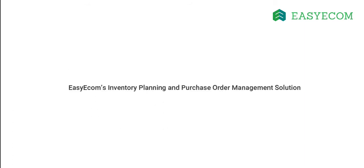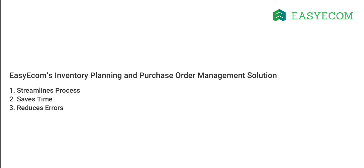Now that you understand the importance of effective inventory planning and purchase order management, I will quickly explain how Easy Ecom helps in streamlining the entire process. The system keeps a record of your past sales and current inventory availability on a real-time basis, recommending optimal inventory purchases to meet customer demands.